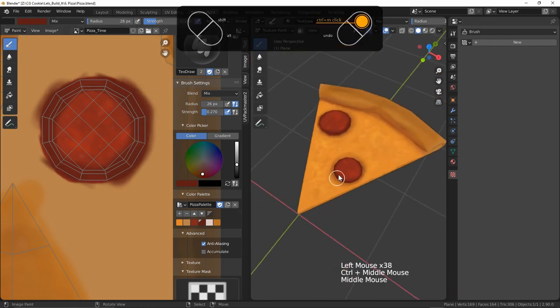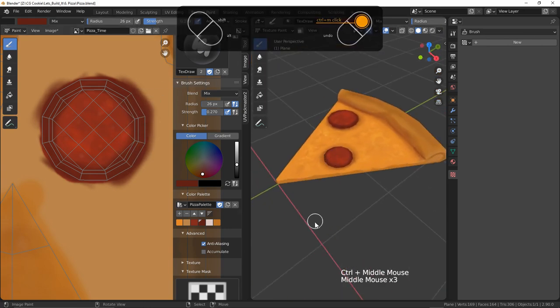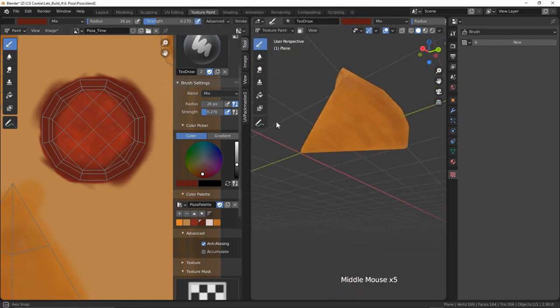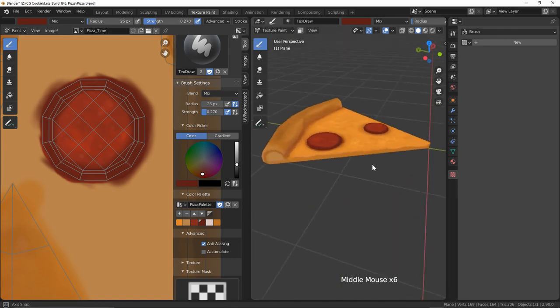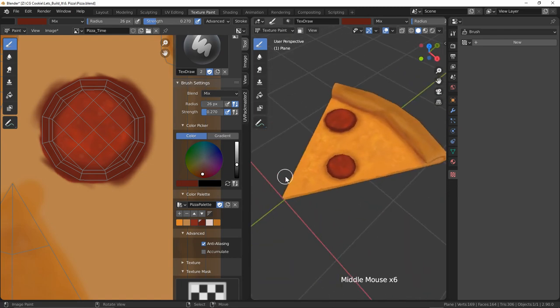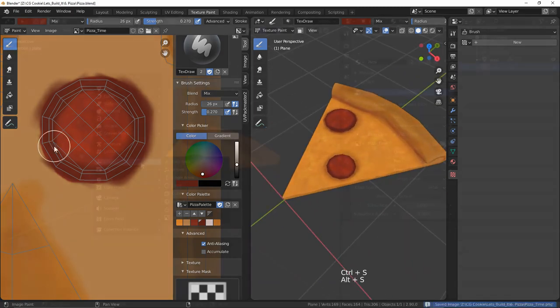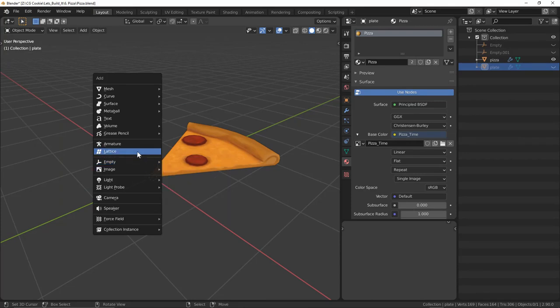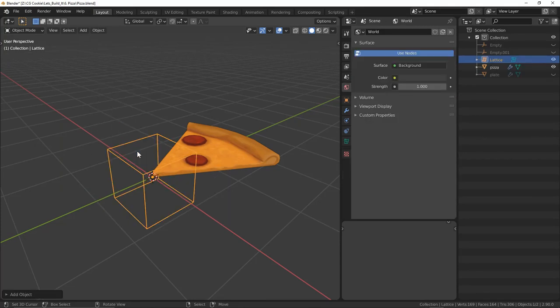Play around with the different strengths, brushes and blending modes to find something a little bit different that looks good to you. With our texturing now complete, let's add a little bit of personality to this guy.